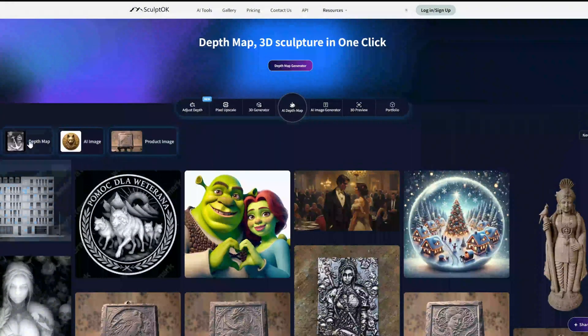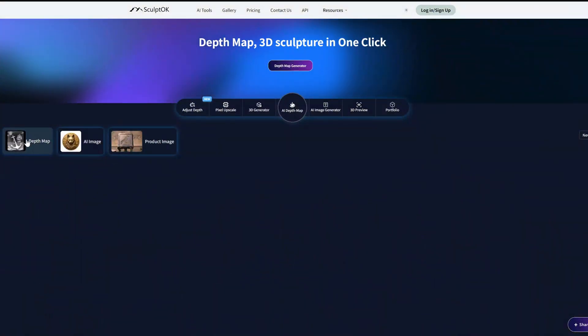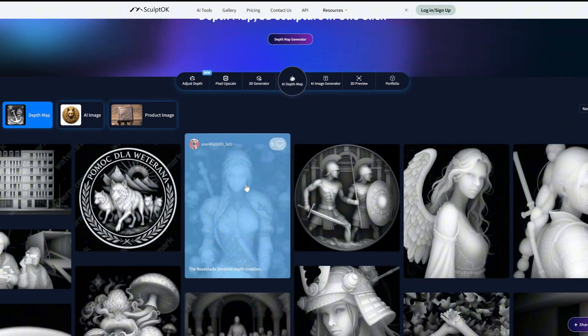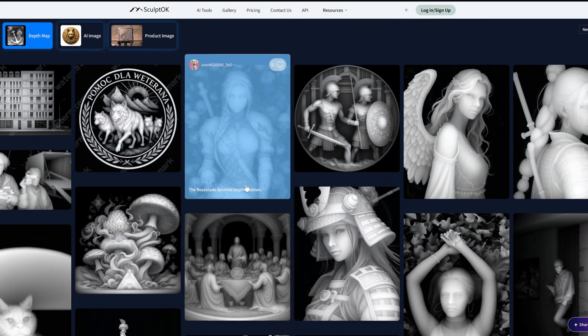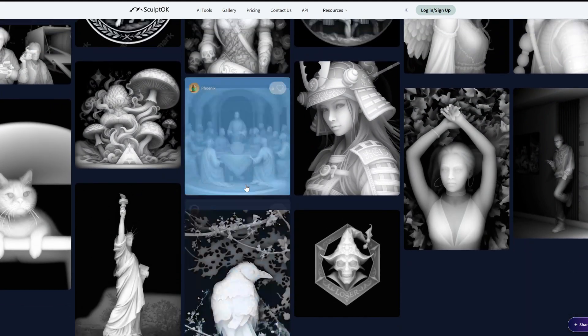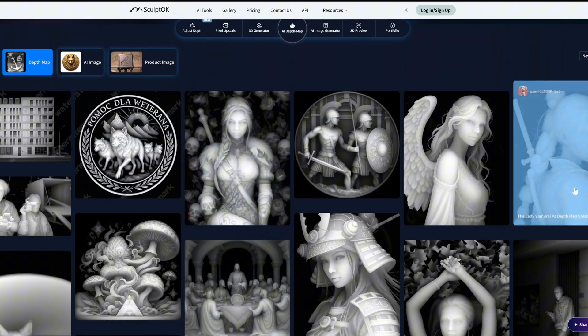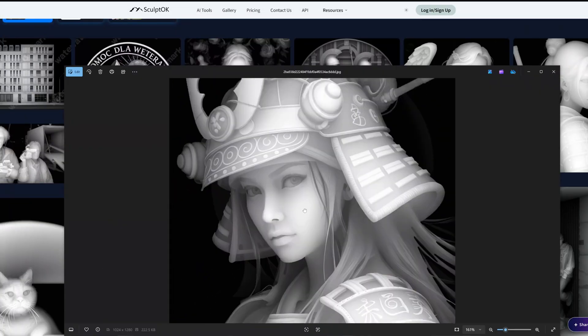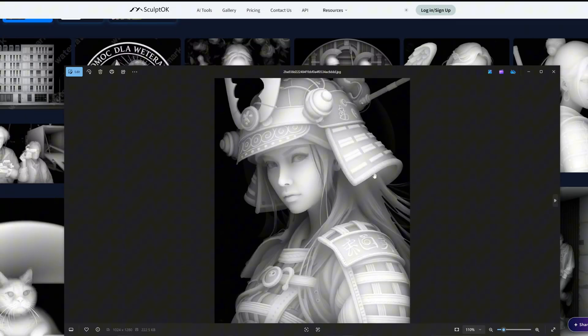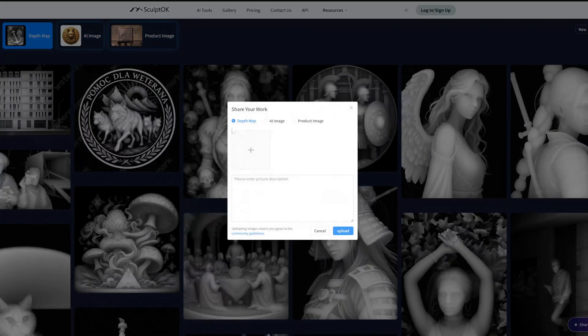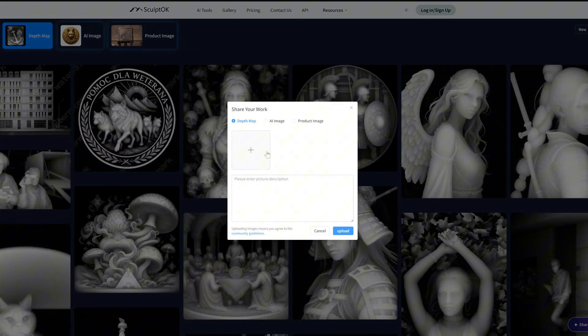You can select the category of images above the gallery. If we choose depth map images, you can see numerous images created by users using SculptOK. In the bottom right corner lies the share button. Users can share their excellent works here and claim daily credit rewards for doing so.